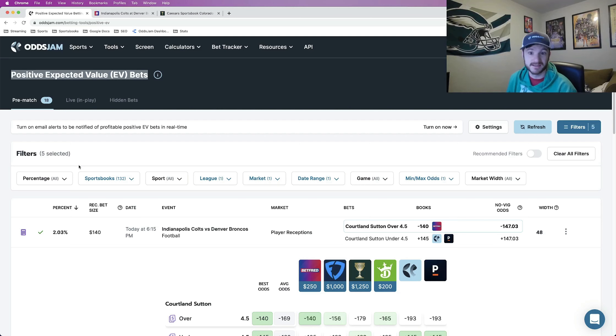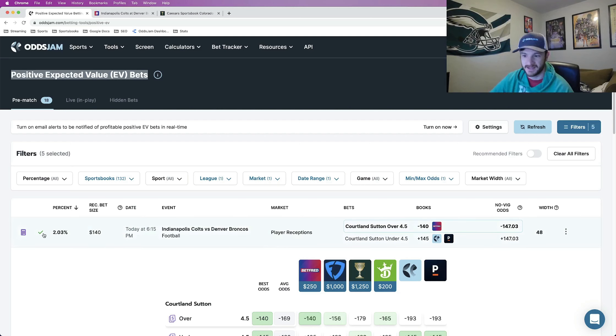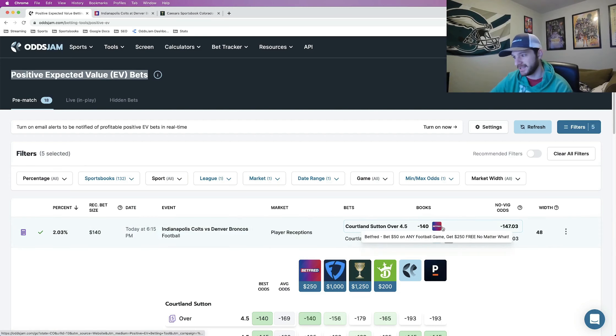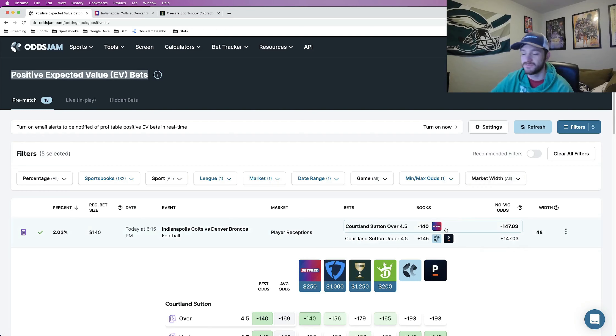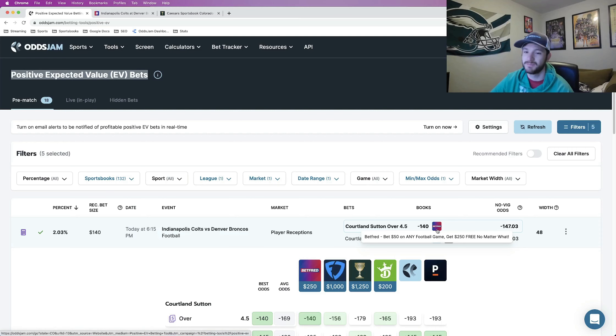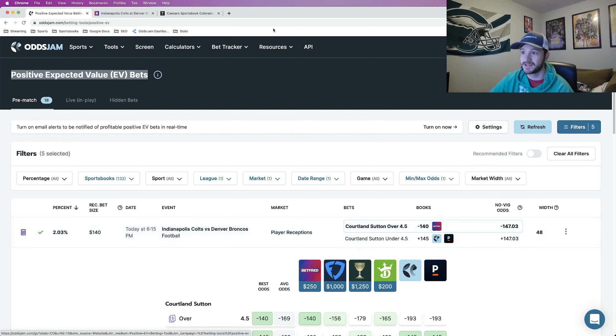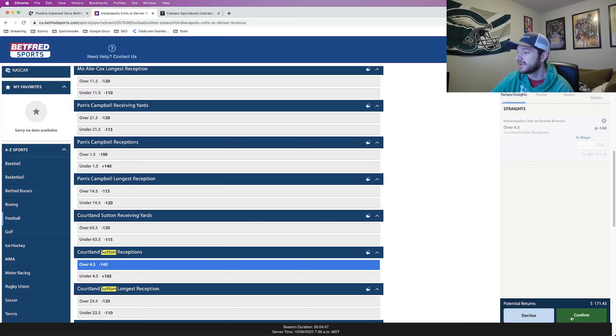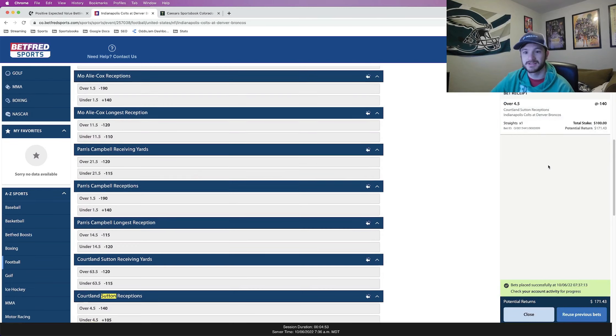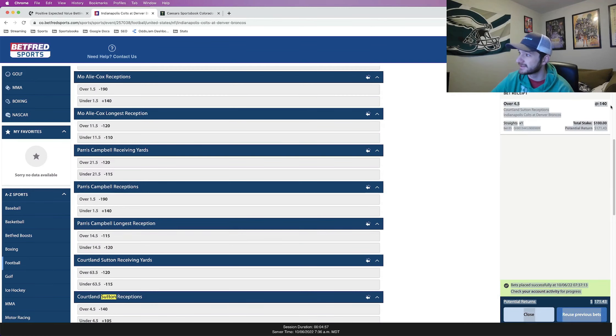In this video let's talk about some player props. So this is one that I did lock in as you can see but it's still available. I still really really like it so I'm actually hitting this one again. Cortland Sutton over four and a half receptions. The odds aren't ideal at minus 140 but it's a really really good bet so I think it's worth taking. I am going to put a full unit on this one. So whatever one unit is for you at home is what I would recommend putting on this one.